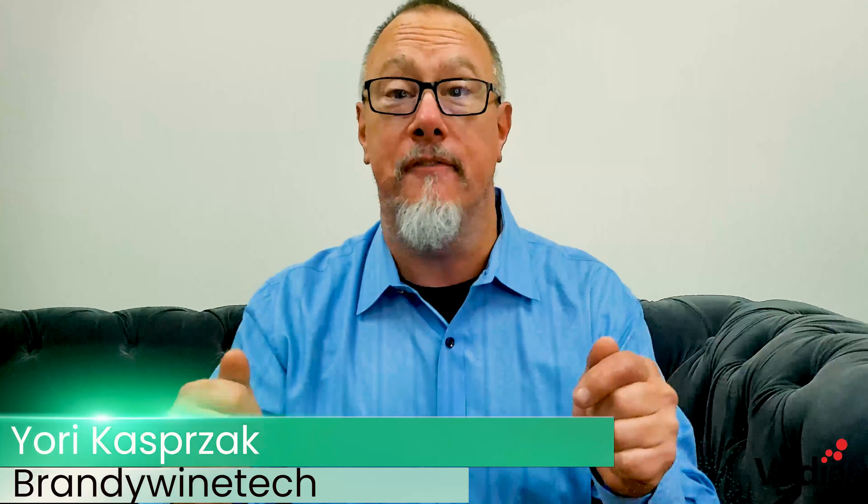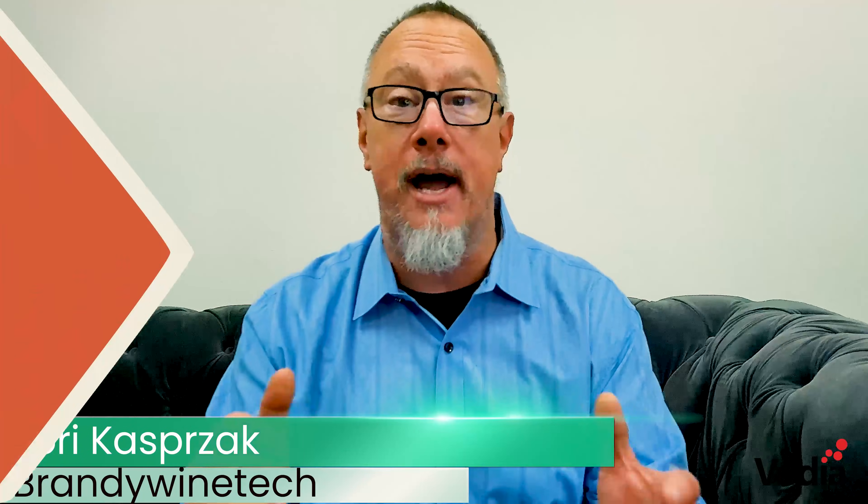My name's Yuri Kasperczak, my company's Brandywine and I'm a technology vendor here in the Boston area. What I'd love to do today is tell you about how Vodia, a great communications product, has made strides in my company and how I communicate with my customers, my vendors, and how it's just made everything work so much better for my business.